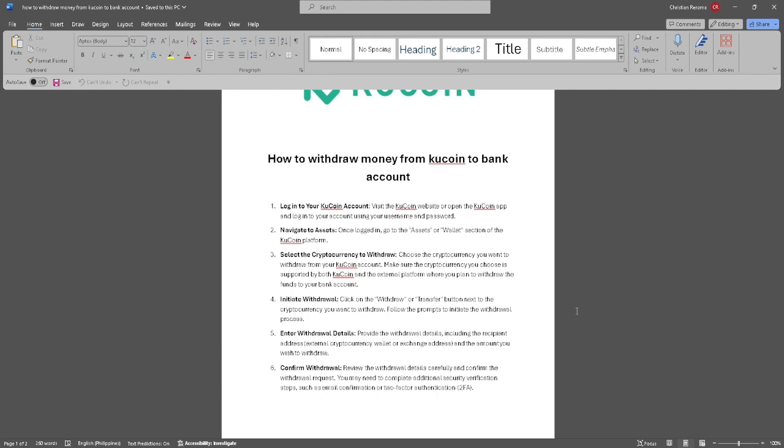The first thing you want to do is to log into your KuCoin account. Visit the KuCoin website or open the KuCoin app and log into your account using your username and password.